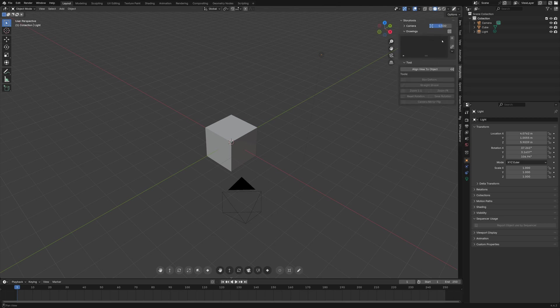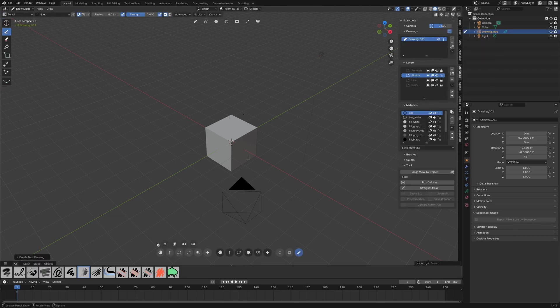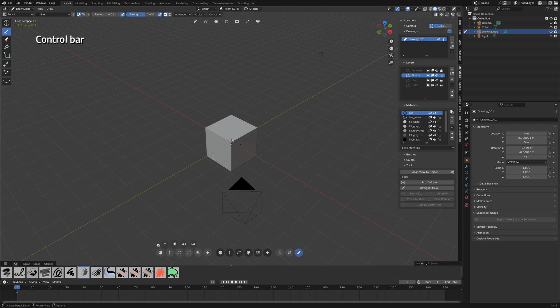And here I can create a new drawing. And when a grease pencil object is active you will see the tool preset bar here. So first let's focus on the control bar.